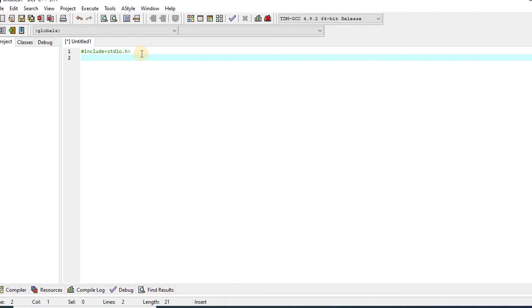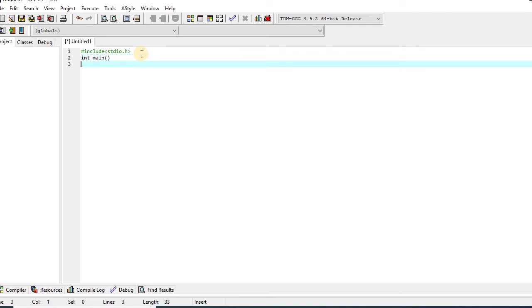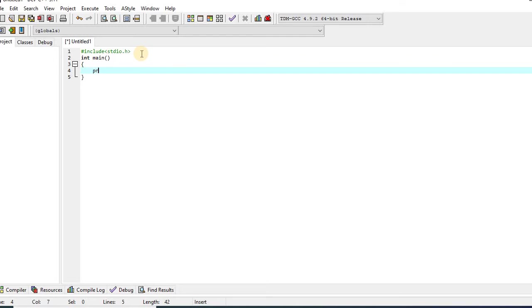In the next line, I will write int space main. In the next line, I will put curly brackets, and in between curly brackets I will write printf. Then I will put parenthesis.